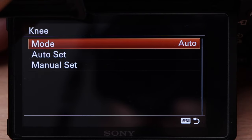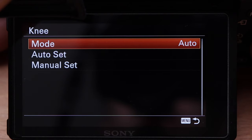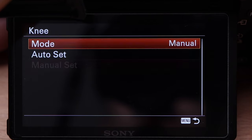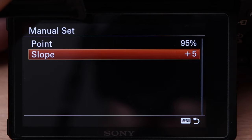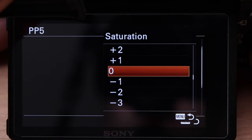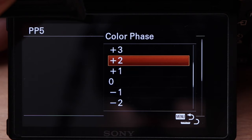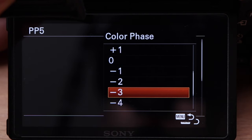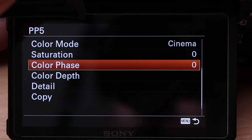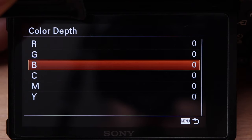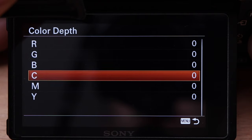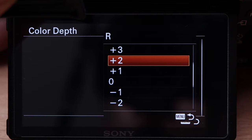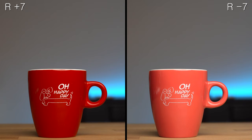Knee lets you adjust the gamma curve in the bright areas, with the goal of avoiding overexposure. You can select an automatic function for the knee point — which is where the curve becomes flatter — or adjust it completely manually. In the manual settings you can also determine how steep the curve should continue, which is called the Slope. Saturation controls the saturation of the colors. With Color Phase you can adjust the color hue — a positive value turns the color wheel towards red, a negative value towards green. Color Depth lets you adjust the luminance of individual color channels, similar to photo editing software like Lightroom. A positive value decreases the luminance of the color channel, a negative value increases it. For example, increasing the value for red makes the color look darker and deeper, while decreasing it makes it appear lighter and softer.